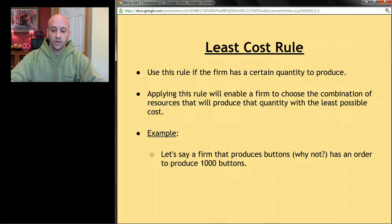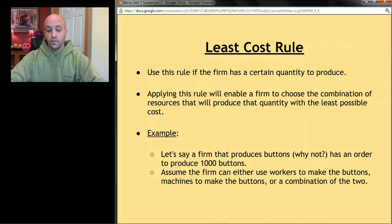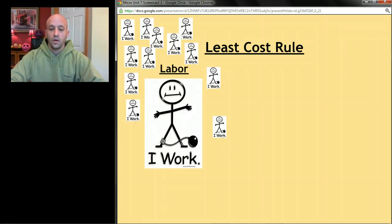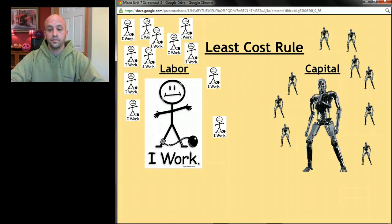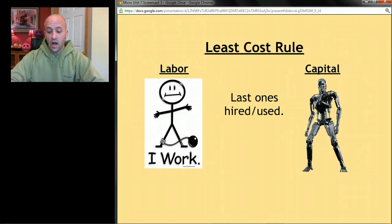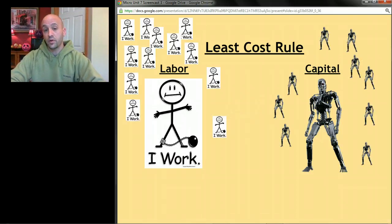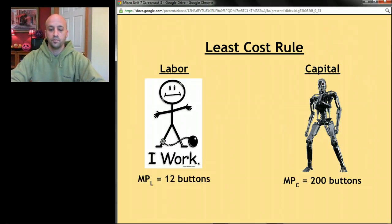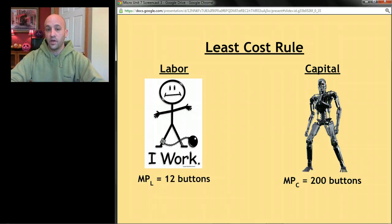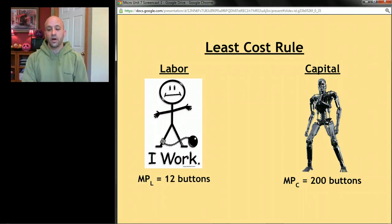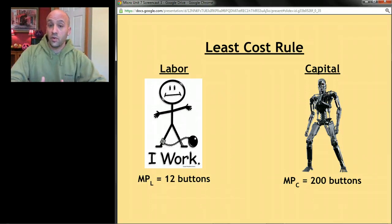Let's say we have a firm that produces buttons and it has an order to produce a thousand buttons. The firm could use workers, machines, or a combination of the two. We're going to focus on the very last worker hired and the last robot purchased. The marginal product of the last worker hired was 12 buttons, and the marginal product of the last robot purchased was 200 buttons.